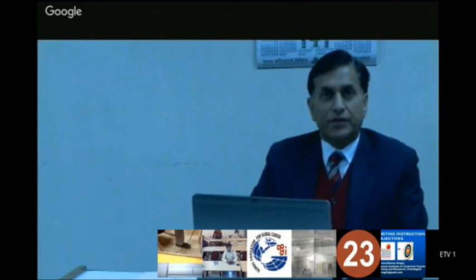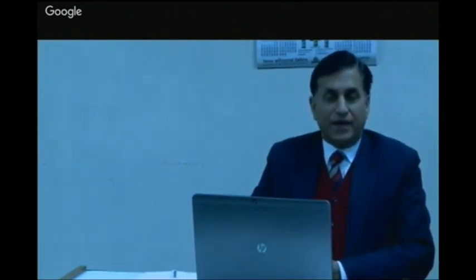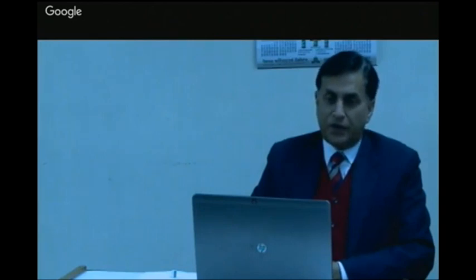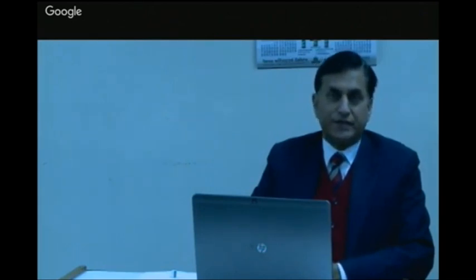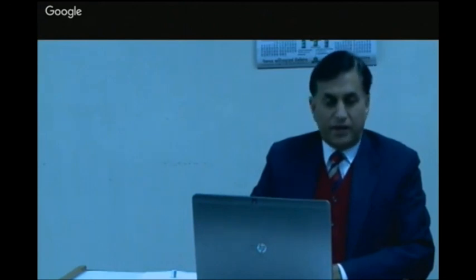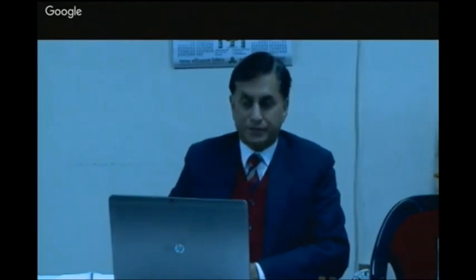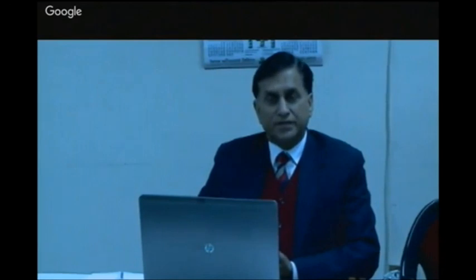Good morning everyone and welcome to this session on writing instructional objectives. You have already seen the stages of curriculum development process — need analysis, design, implementation, and some aspects related to project work. In this session we'll be talking in detail about writing instructional objectives, which is becoming more and more important.